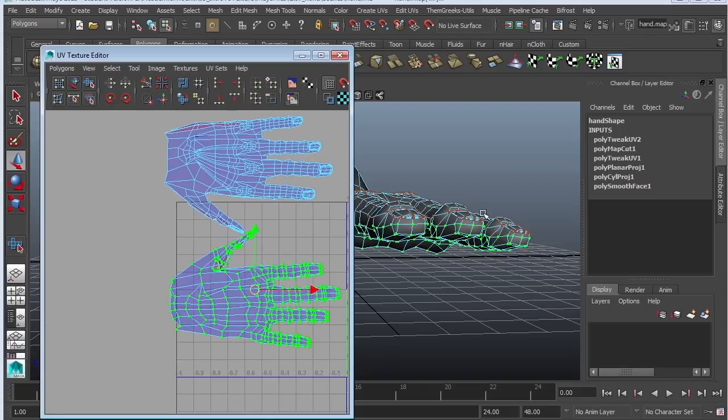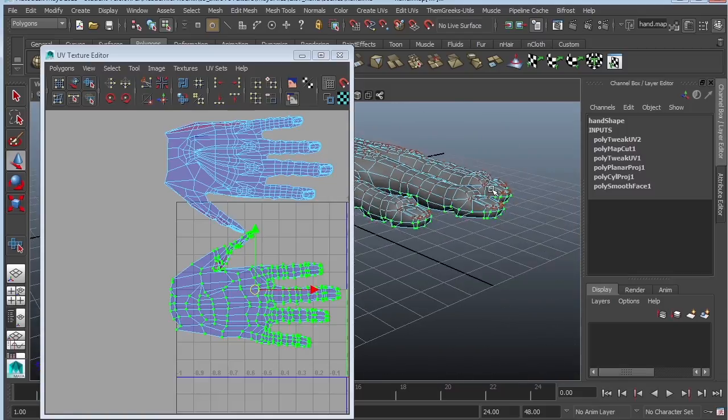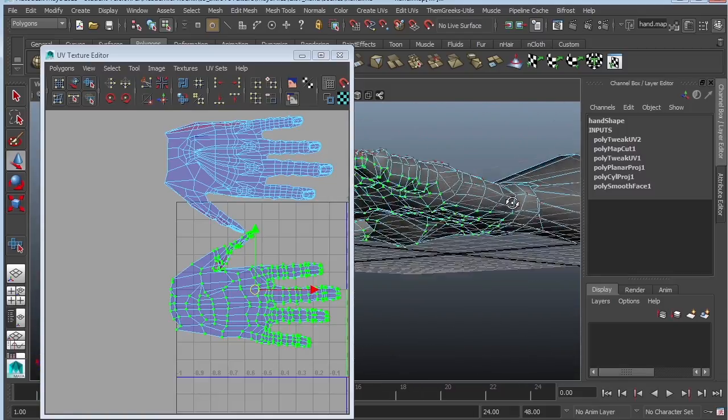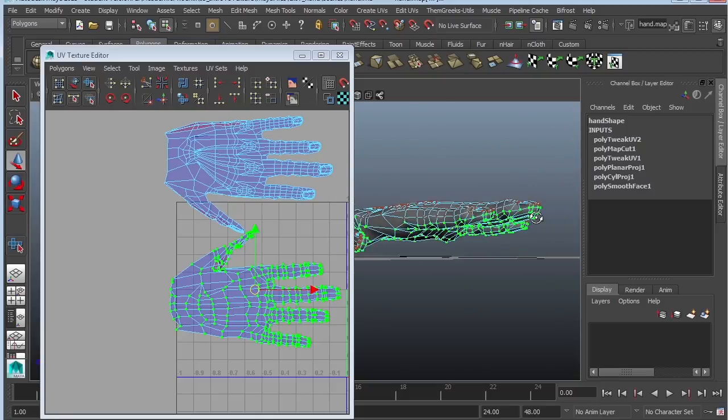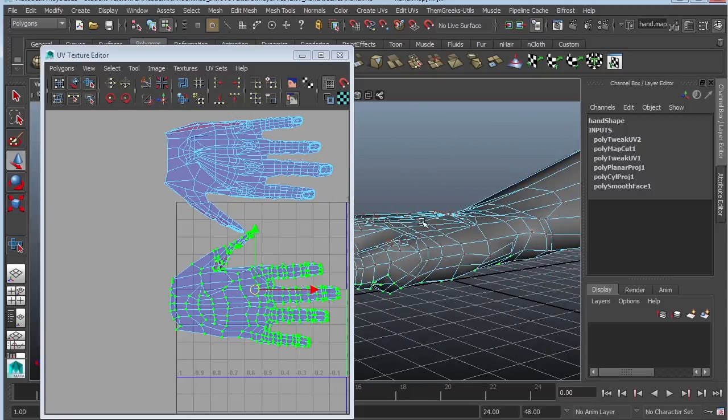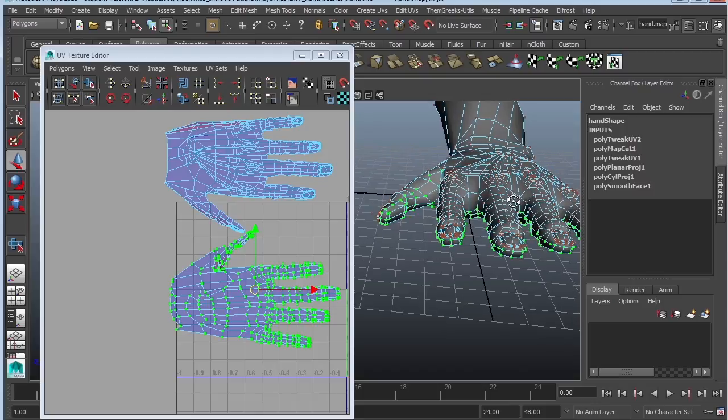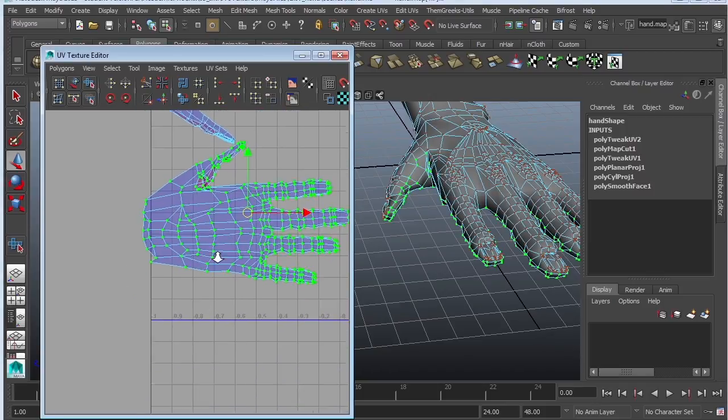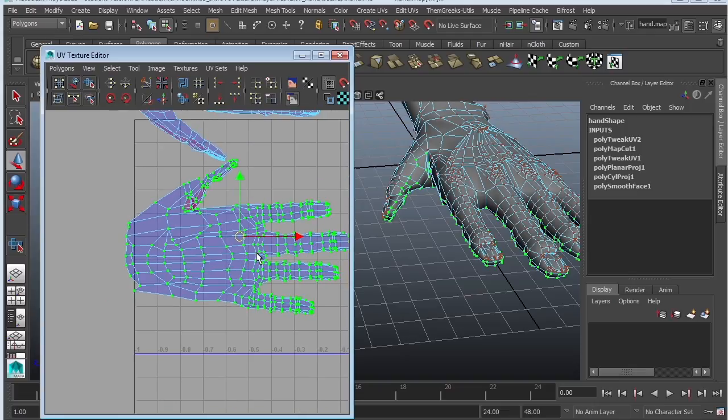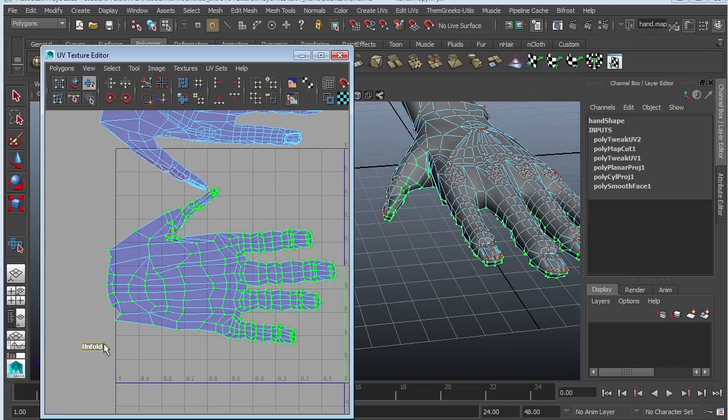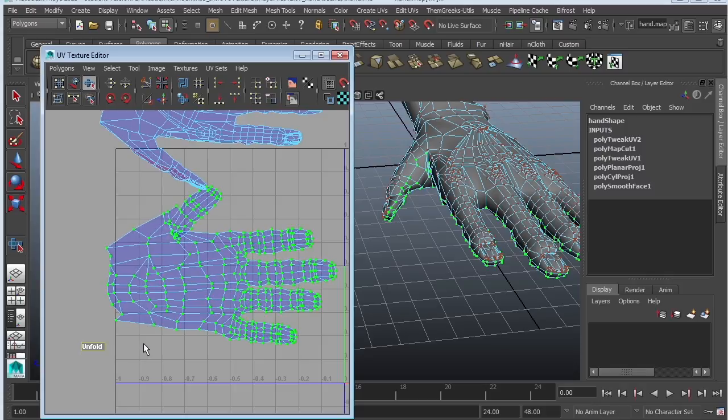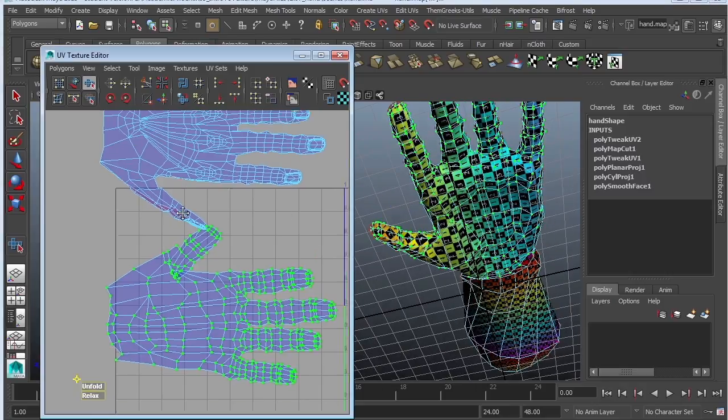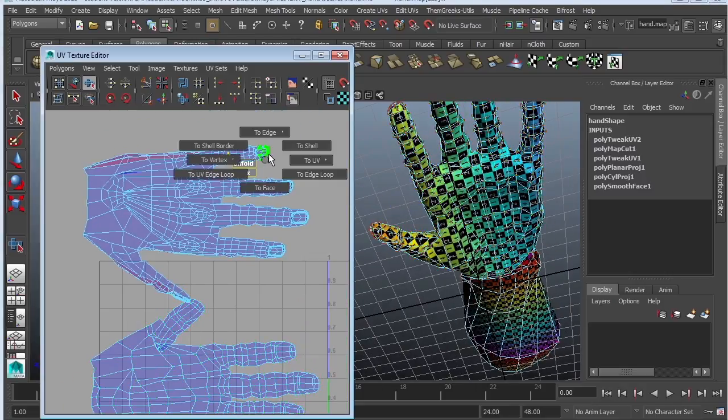And now you have to figure out where do you want the seam. Do you want the seam to be at the thumb or do you want it to be at the side of the hand? To be honest, there's no right or wrong answer. So I'm going to attach the hand by the pinky and then leave the thumb exposed. So first I might try to fix it up a little bit. So move and relax. So I'm going to go to unfold. I'm just going to unfold it a little bit.